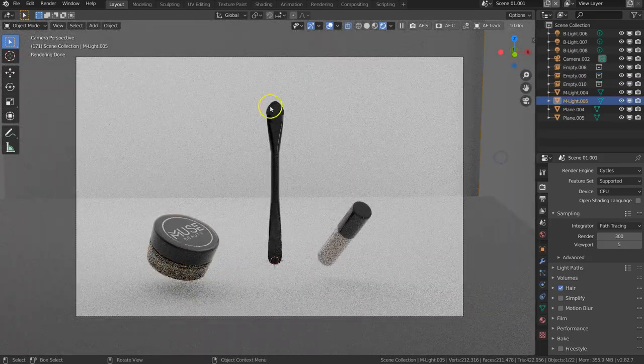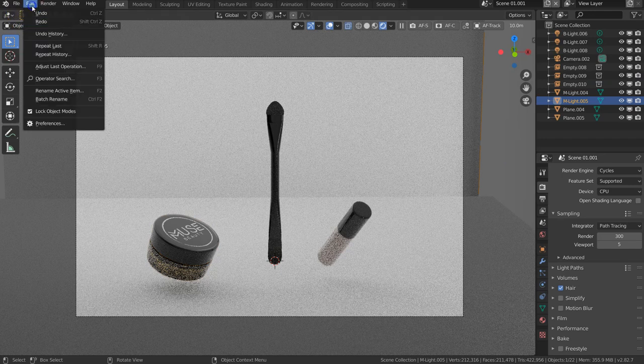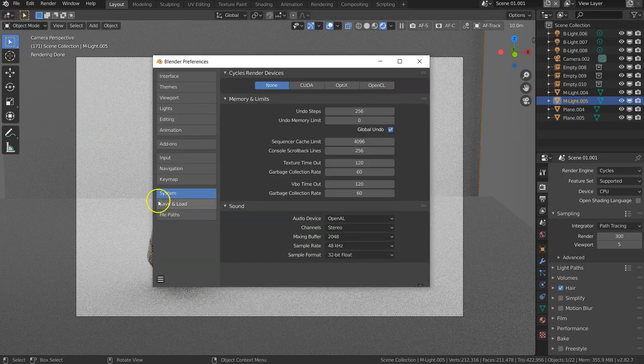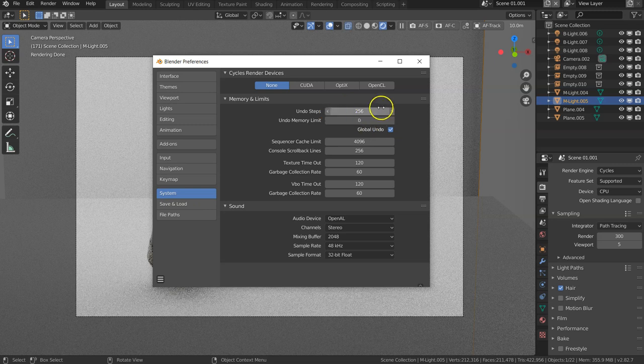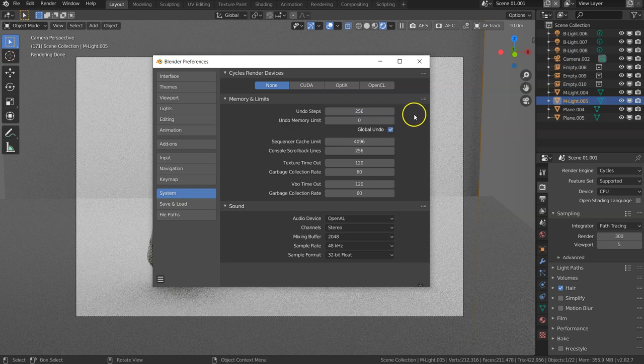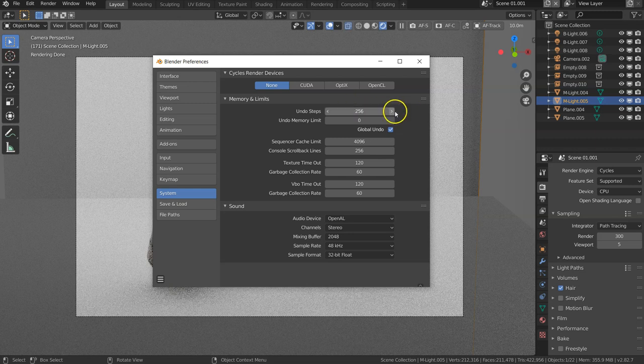There was this question about undo steps. You can actually set them up under Preferences > System. 250 is the maximum steps that you can record and store, and this is where you can set them up.